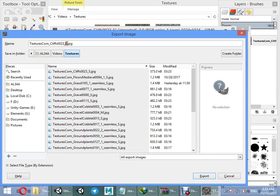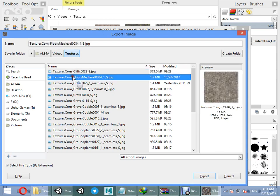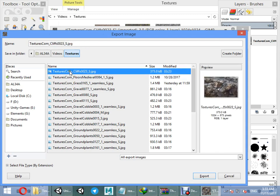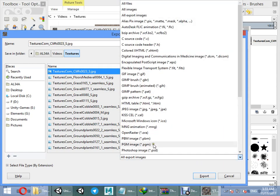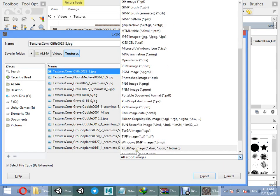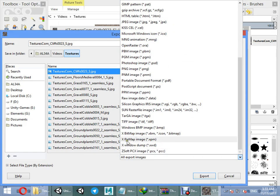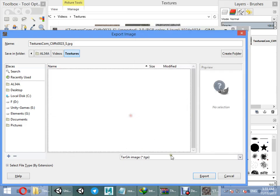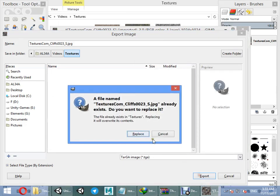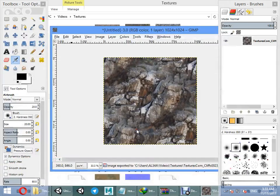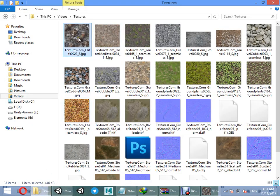Now you can export your texture. As you can see, we have a seamless result here. Change the texture type to TGA format and export.